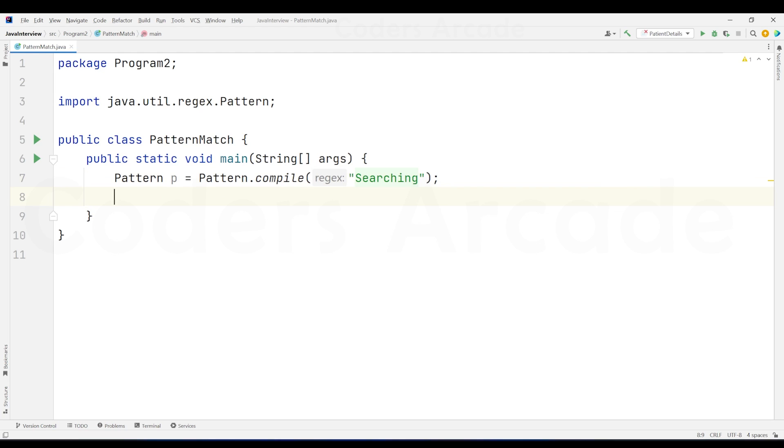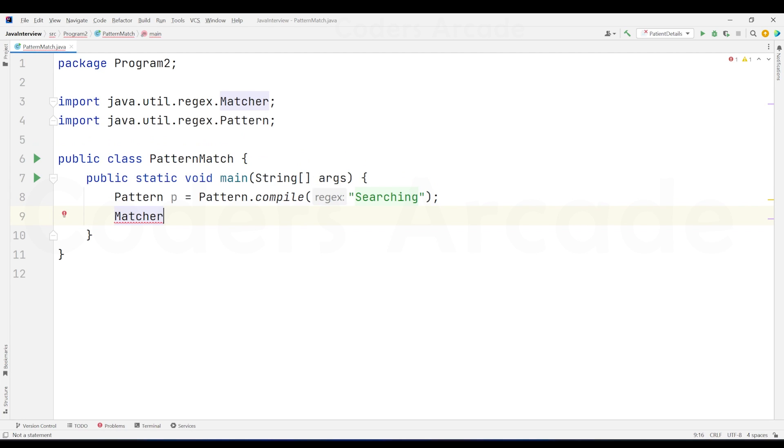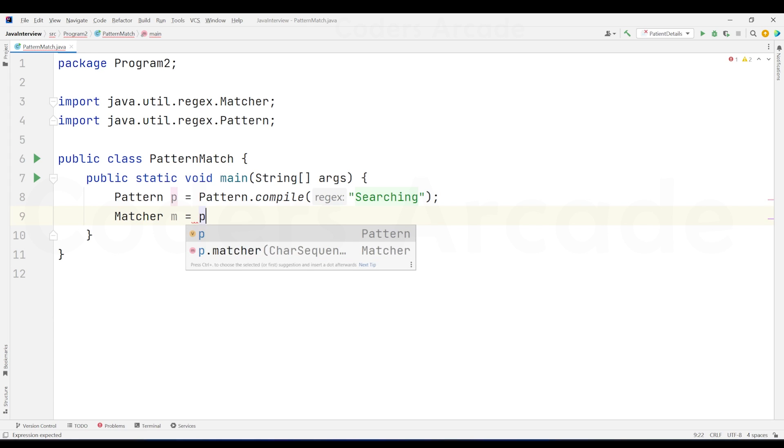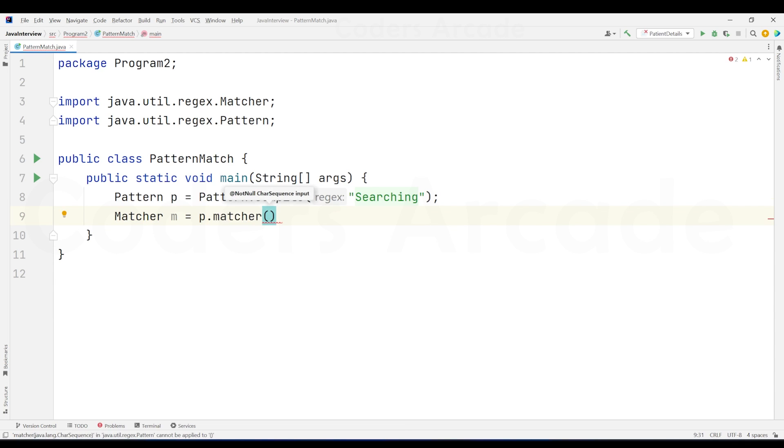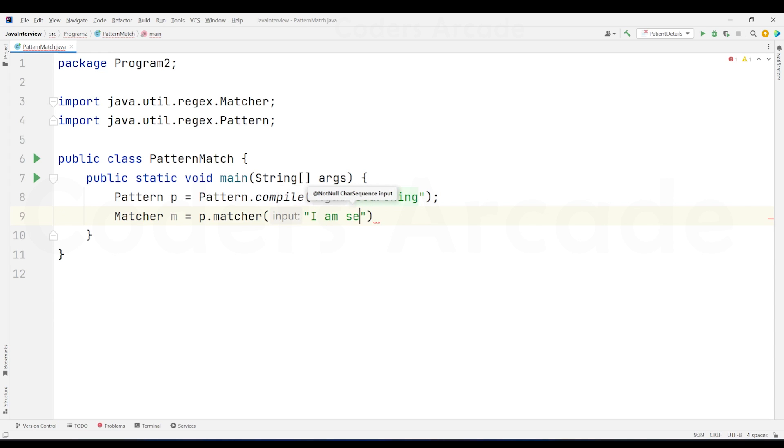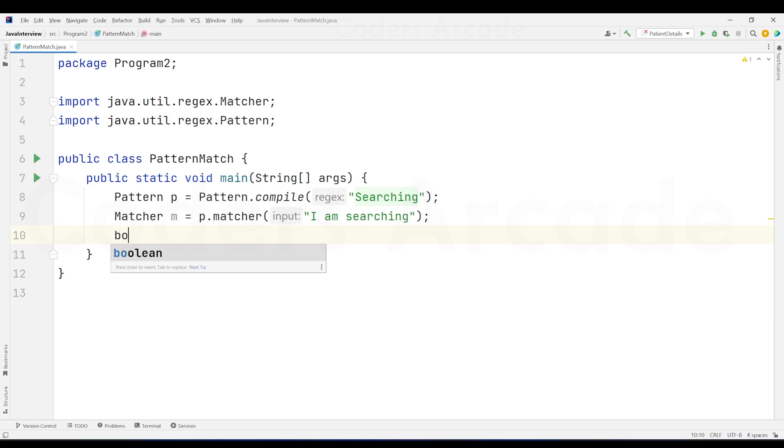So we will check this. After this, I am going to match this through matcher class. I am going to create the object of matcher class. Matcher m equals to, I'll say the object p because I need to match it with the object p, right? So I'll say p dot matcher and let us give some input here. I am going to give some random input as I am searching. So in this, if I just match right now, it won't match because here S is capital, here S is small. So we'll see to that later on.